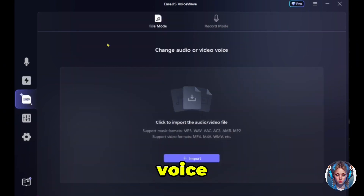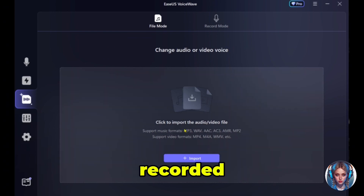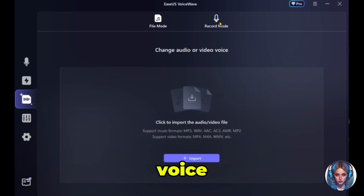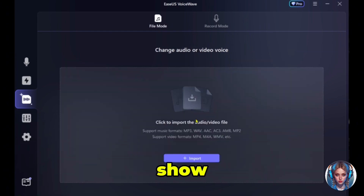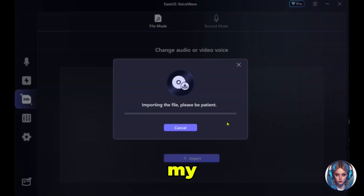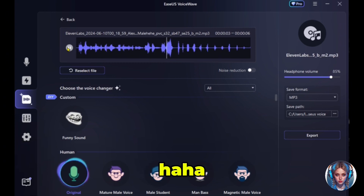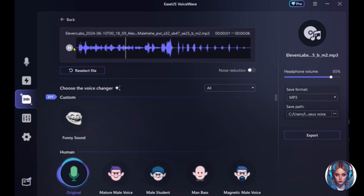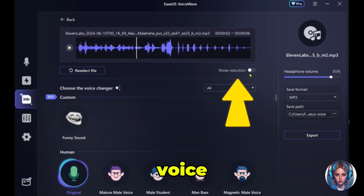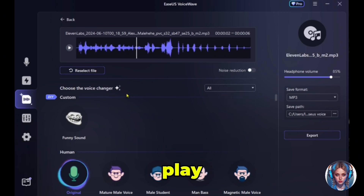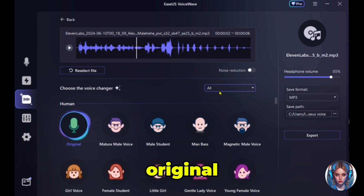They also have a voice changer where you can separately upload recorded files and change the voice. You can import an audio file or record from here. I'll import a file and show you how it works. This is the original voice, and you can also turn on noise reduction.